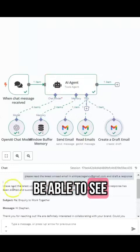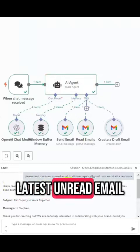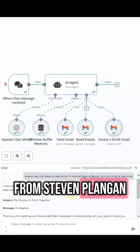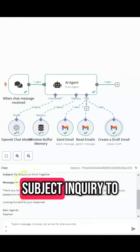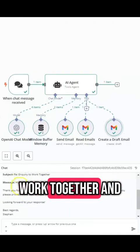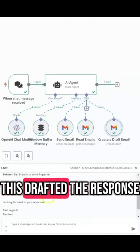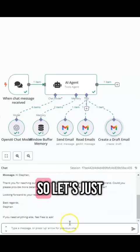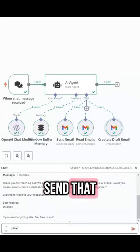And then you'll be able to see I read the latest unread email from Stephen Flanagan, subject inquiry to work together and it's drafted the response. So let's just tell it to go ahead and send it.